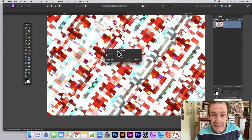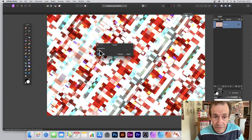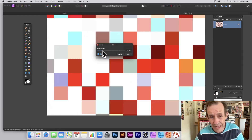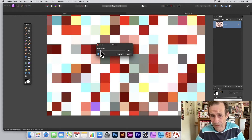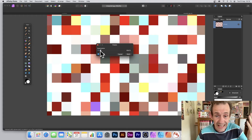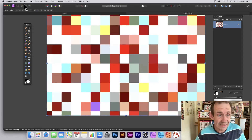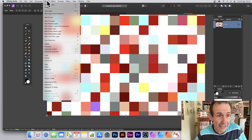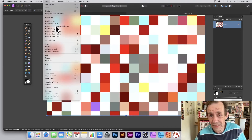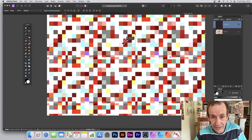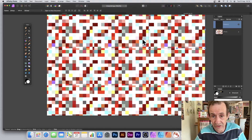It might not be particularly brilliant, but you can see what happens — you can get all kinds of different combinations of effect. And you can still go to Layer and New Pattern Layer from Selection, and so on, to create a variety of different designs very quickly and easily.